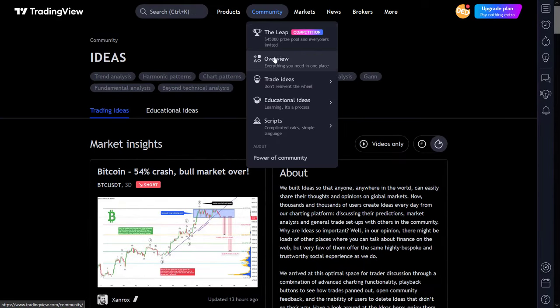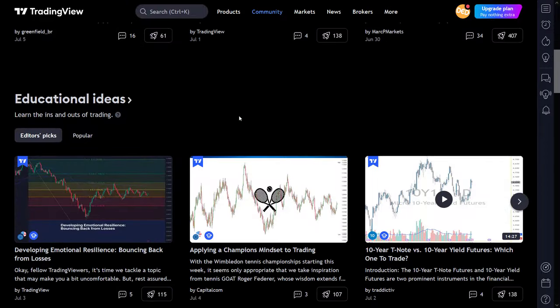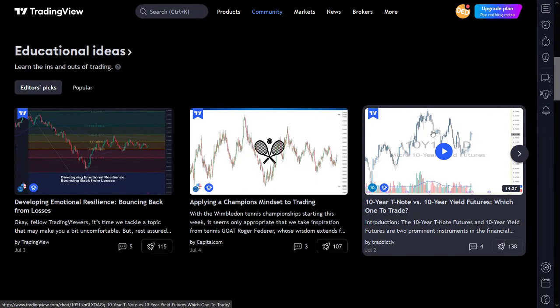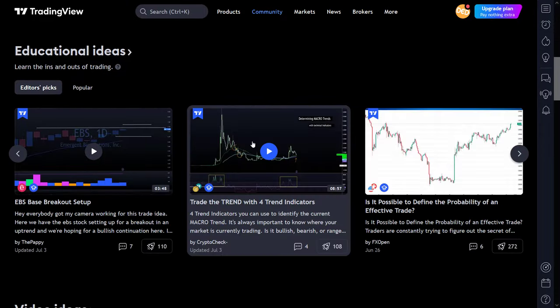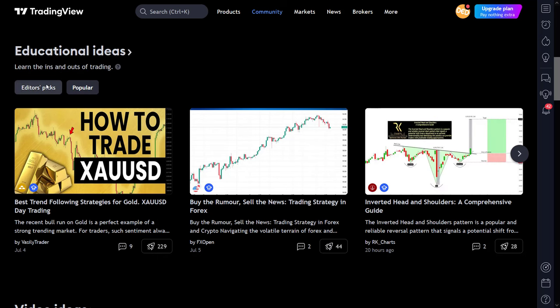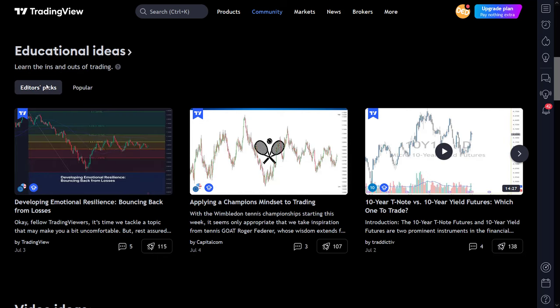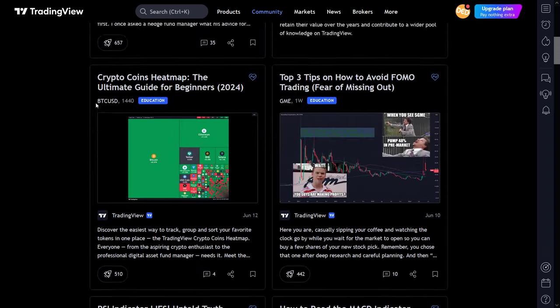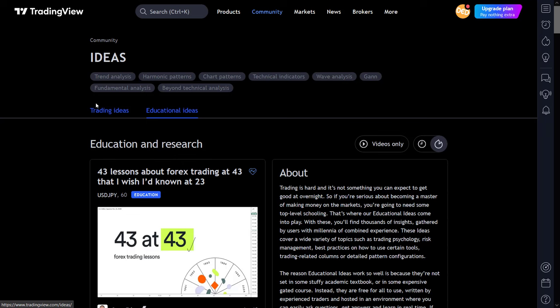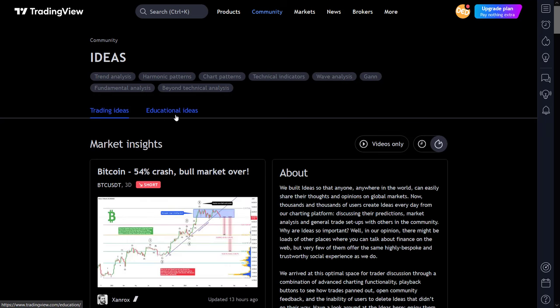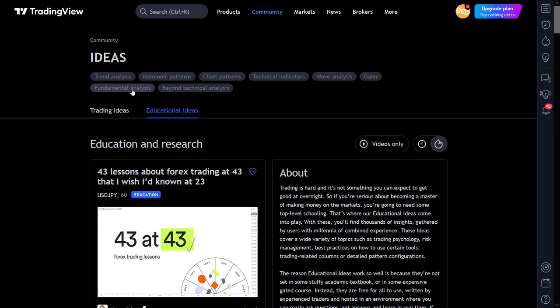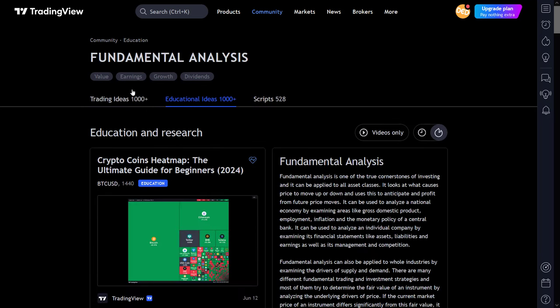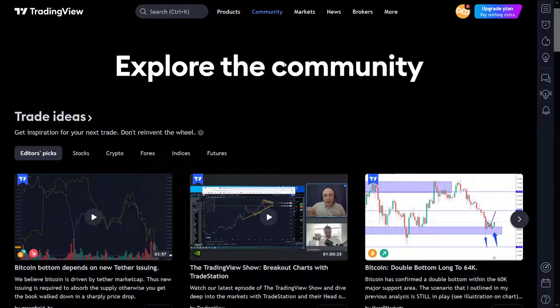The educational ideas show the posts that authors have marked as educational or research content. These are also divided into editor's picks and popular posts. Clicking on the educational ideas brings you to the ideas page again, and this time it opens on the educational ideas sub-selection. This page contains all kinds of gems where you can learn about technical analysis, patterns, and trading psychology. So if you are looking for learning content, then I think you arrived at the right spot here.